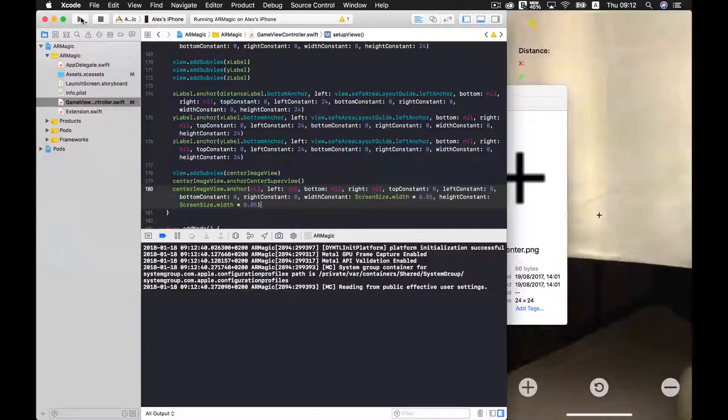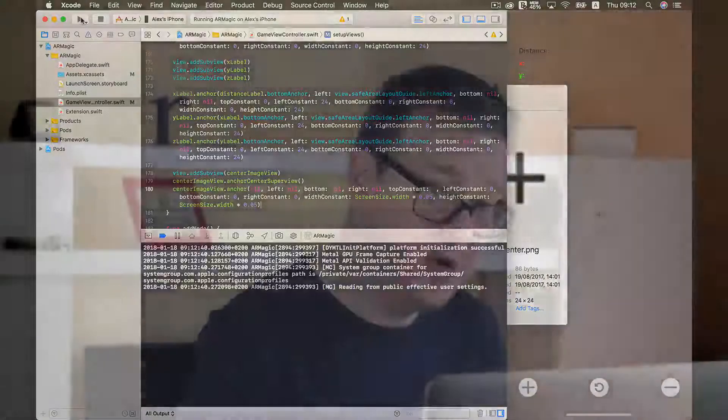We are ready to move on to the next section where we will implement the logic for getting the distance in this ARKit app. I will see you in the next one. If you like this video, give it a thumbs up, subscribe to our channel, visit rebeloper.com, and share this video with your friends. See you in the next one!